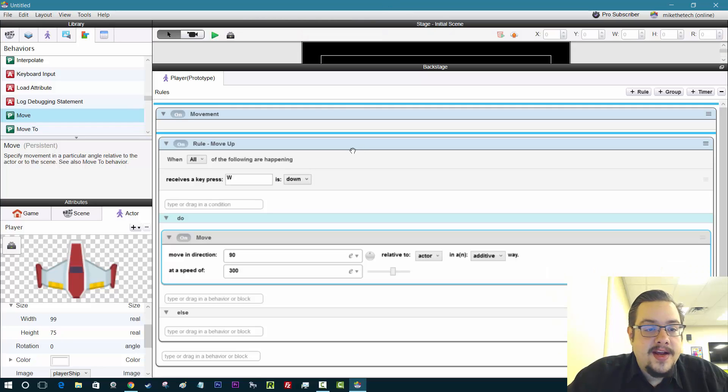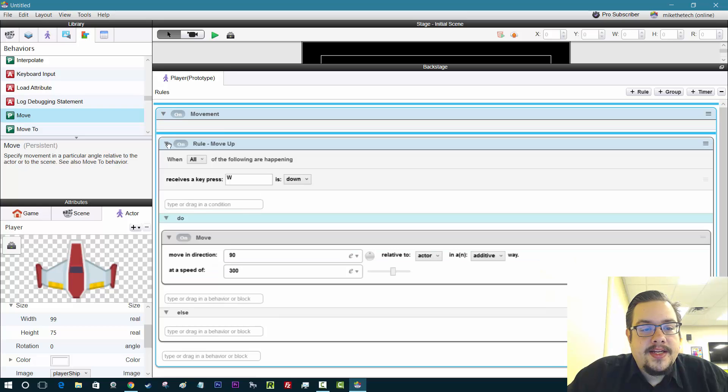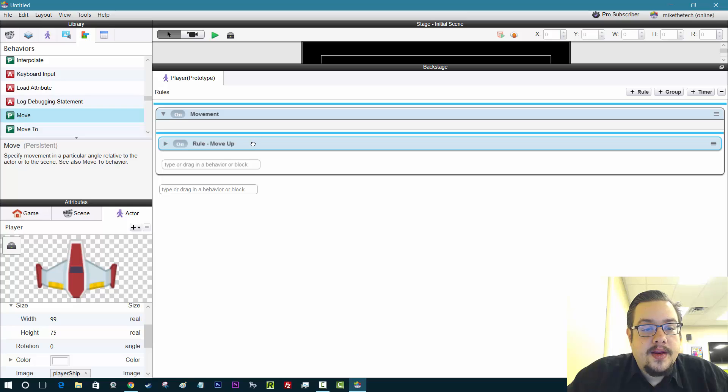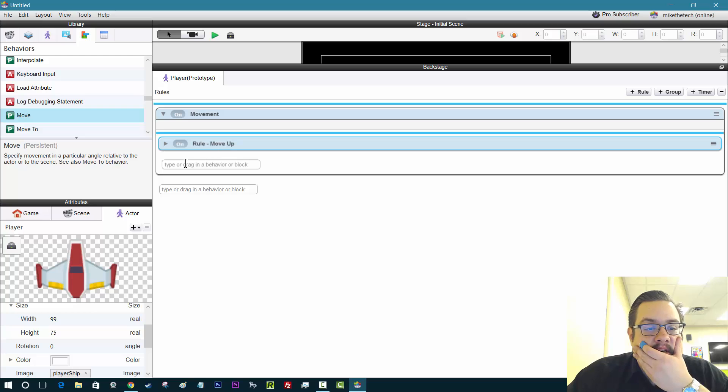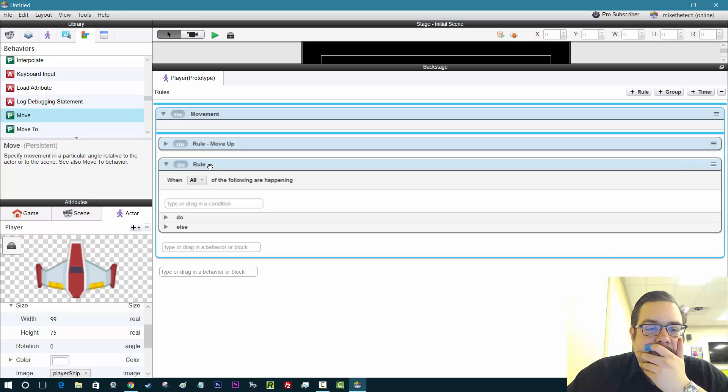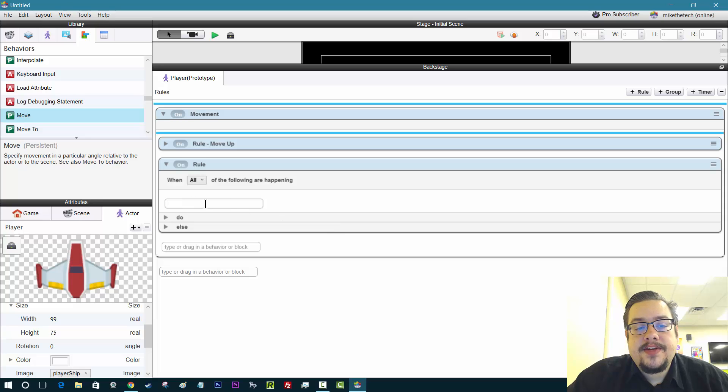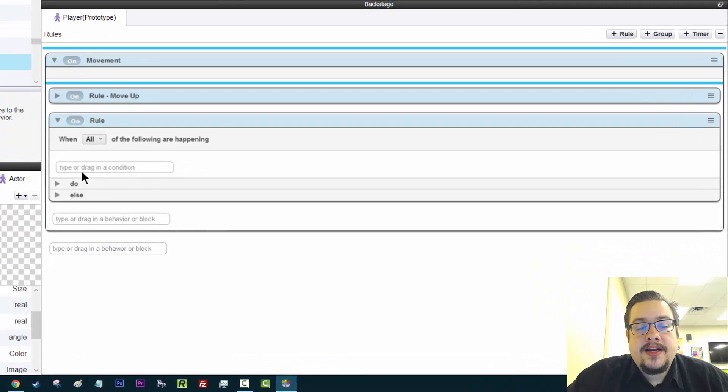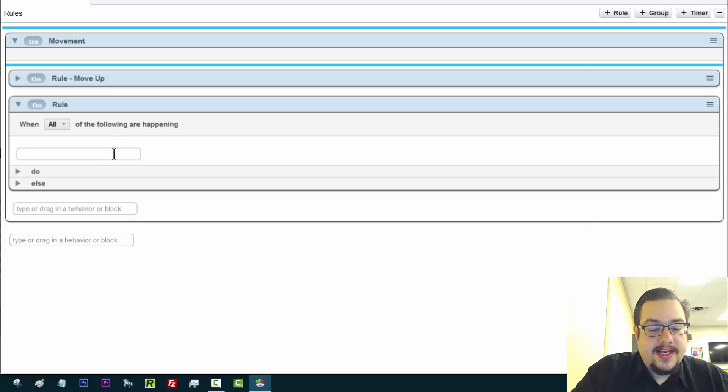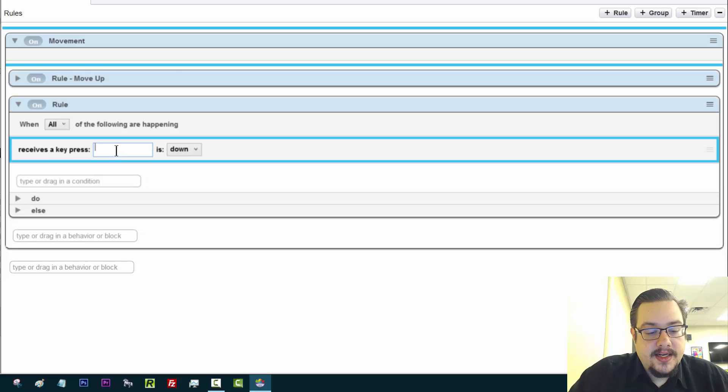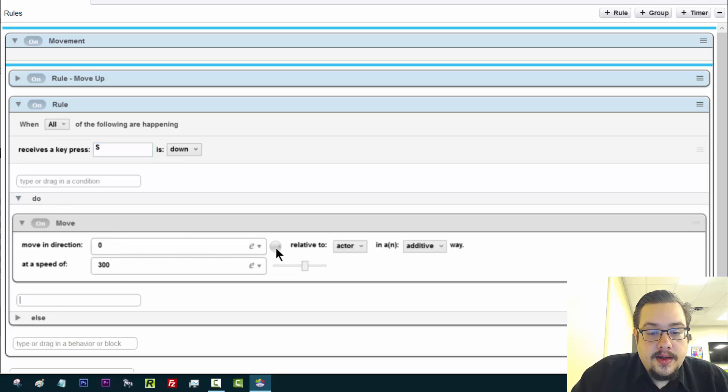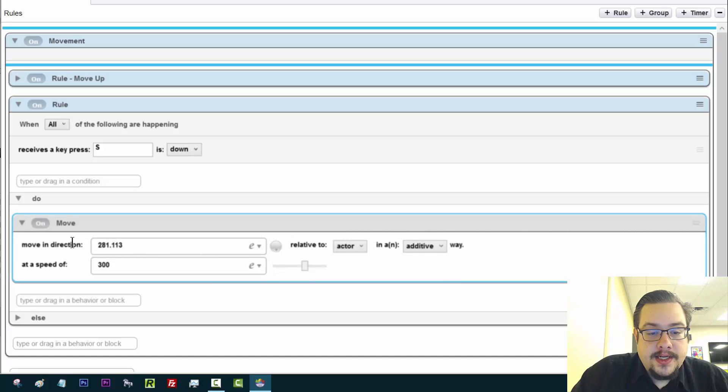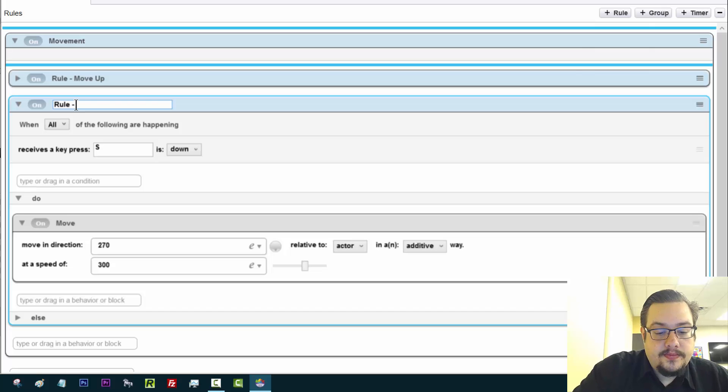So let's minimize that, or at least the move up rule. And we'll go ahead and create another rule. And we'll put this in our movements as well. And say this time, and instead of dragging it in, let's actually use this feature here. Type or drag in a condition. This is only available on Windows, not on Mac. But when we type in a condition like key, it just pops up. And we can say when we press S this time, we can move. And then we're going to scroll down to 270. And that's good. We're going to name this one down.